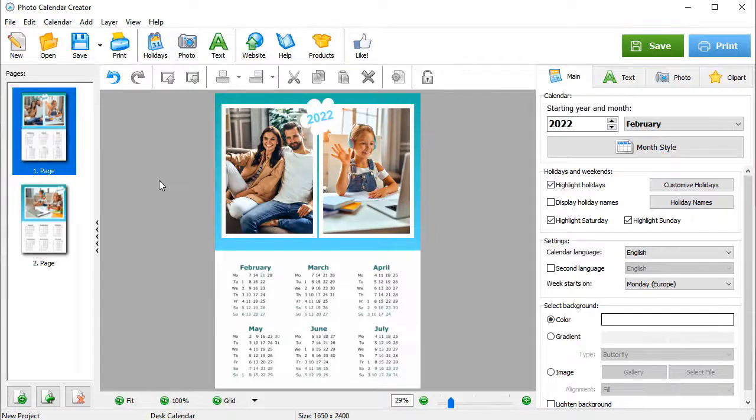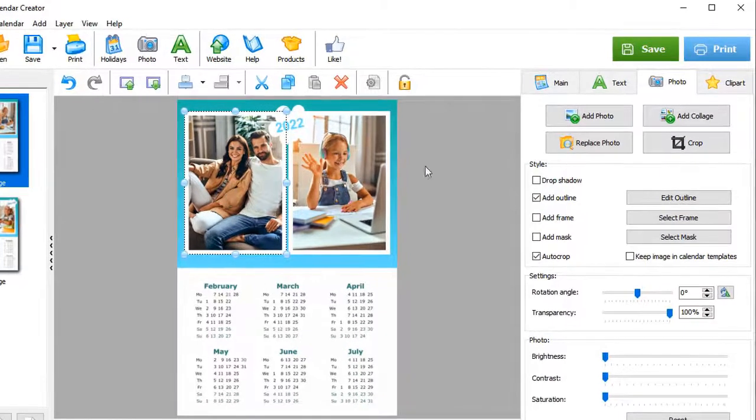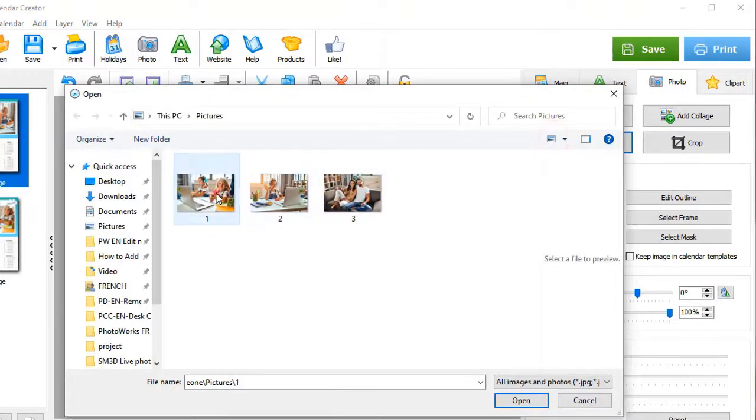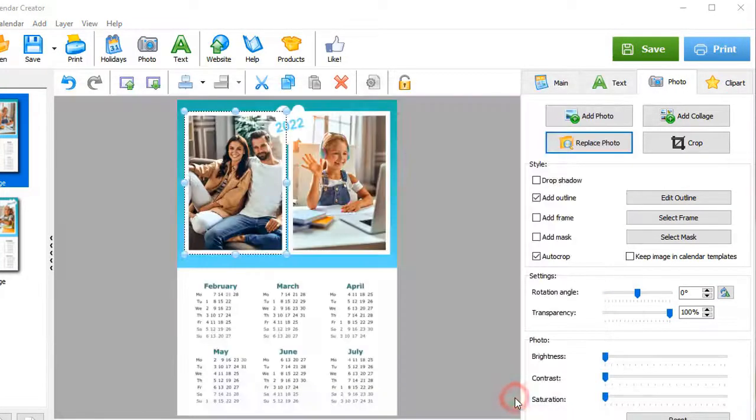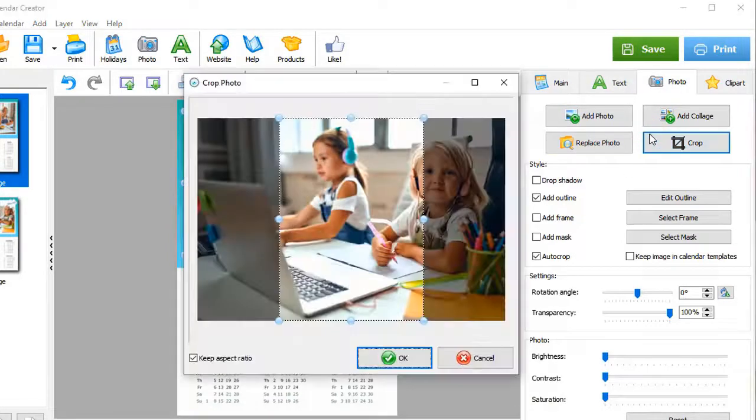First, let's switch the pictures. To do this, highlight one photo and hit the Replace Photo button. If you need to crop the image, use the Crop button.